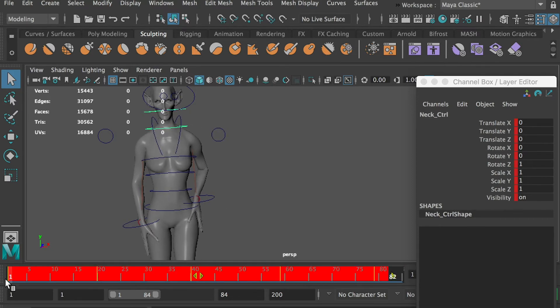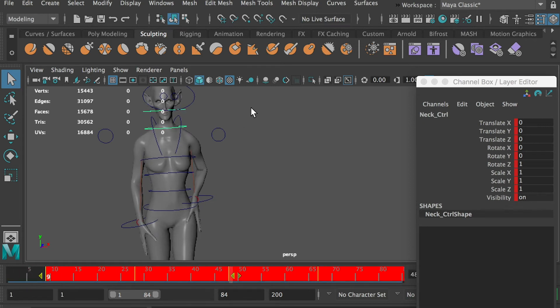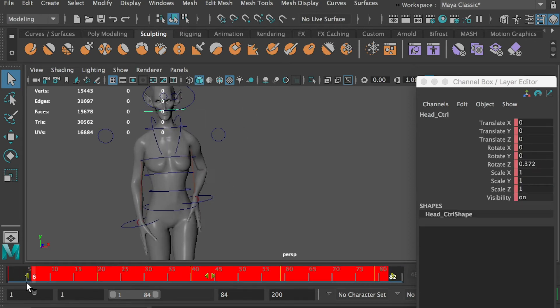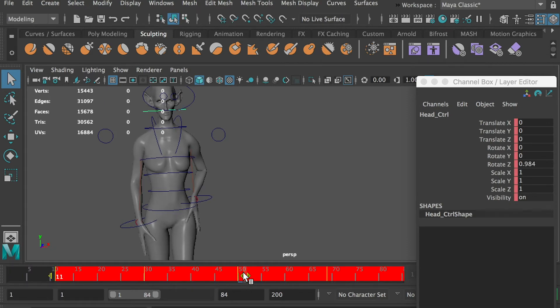Select the neck controller, delay all keyframes by 8 frames. Select the head controller, delay all keyframes by 10 frames.